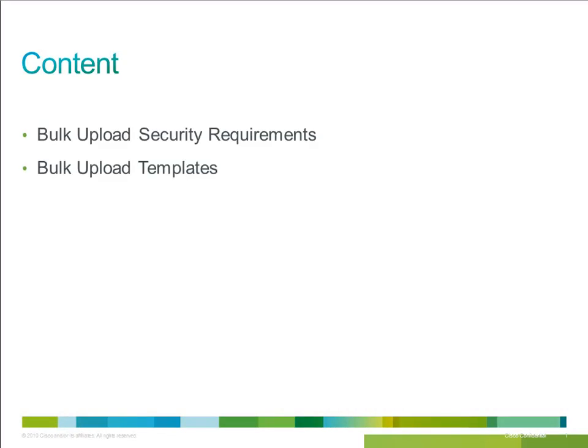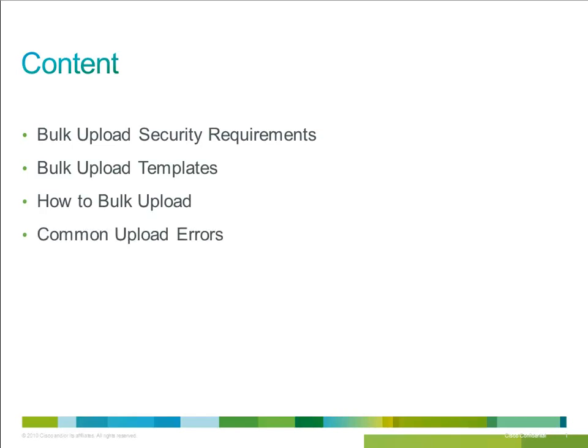We'll look at which permissions a user needs in order to bulk upload, how to download template CSV files, how to upload your completed file, and we'll look at some of the common errors that can be seen when bulk uploading.